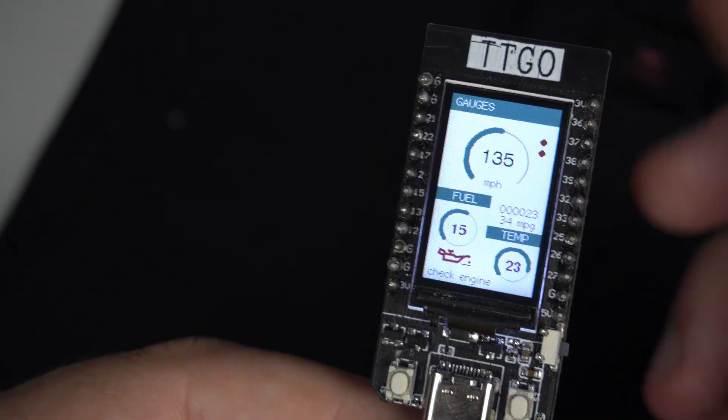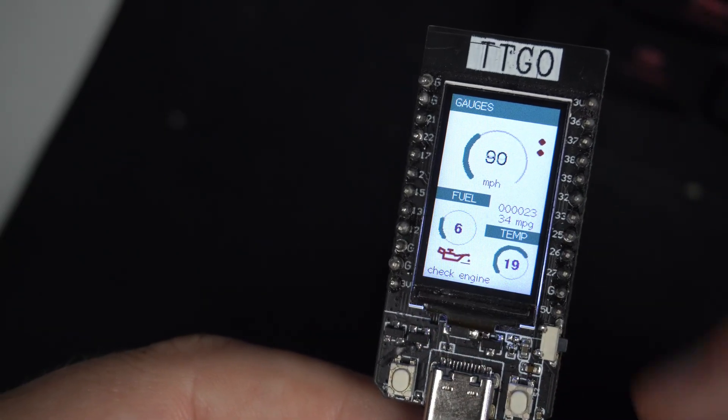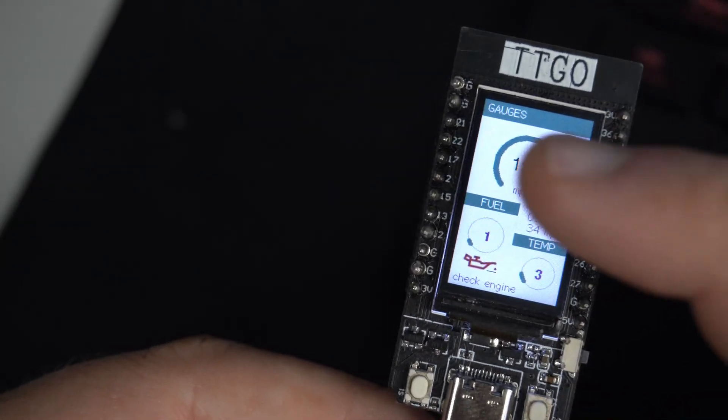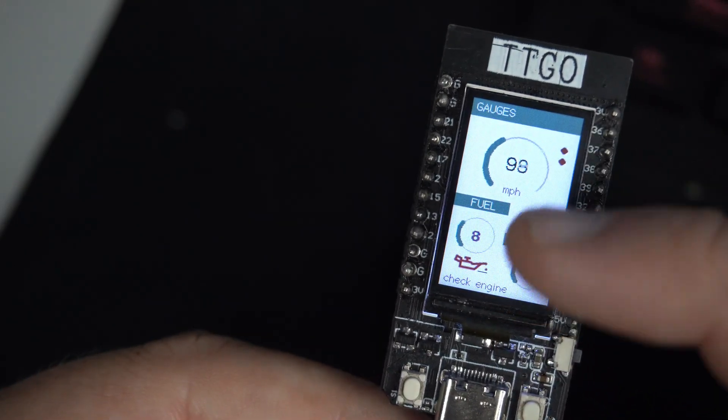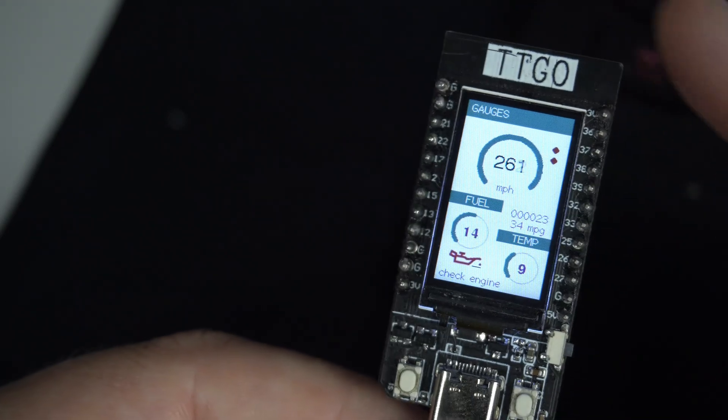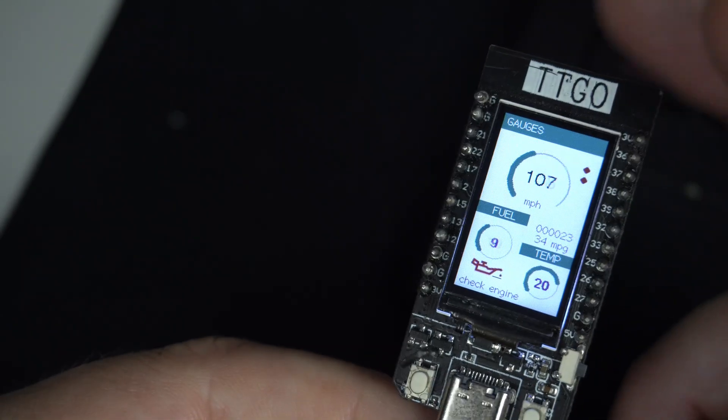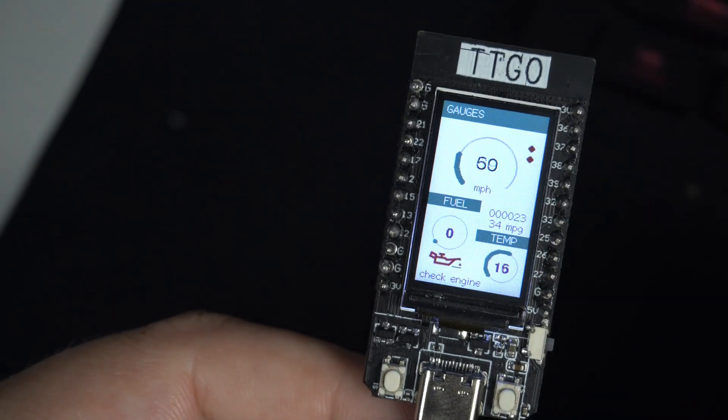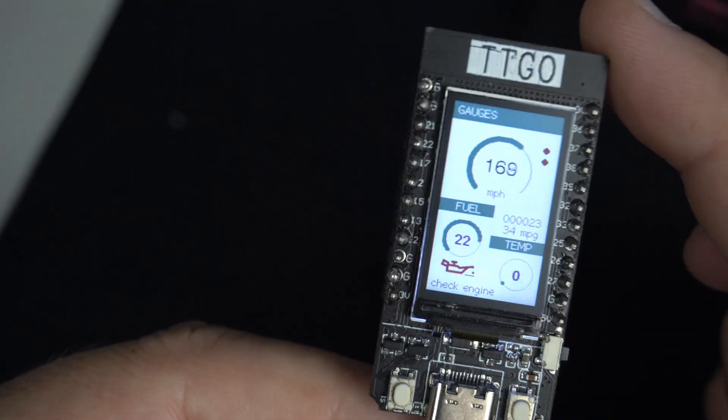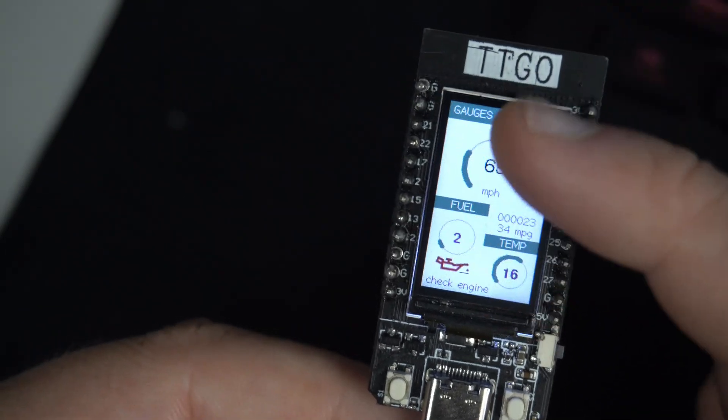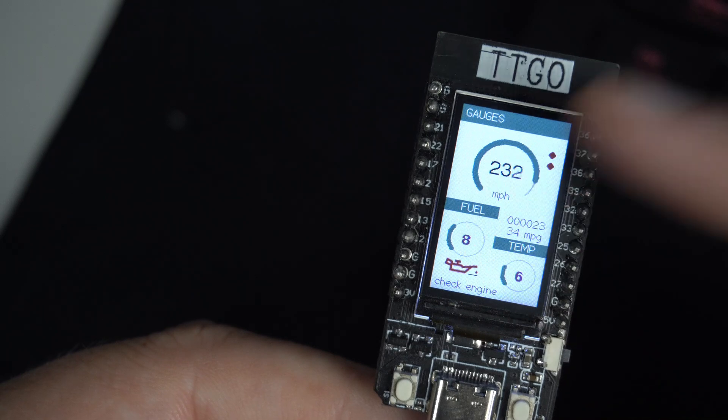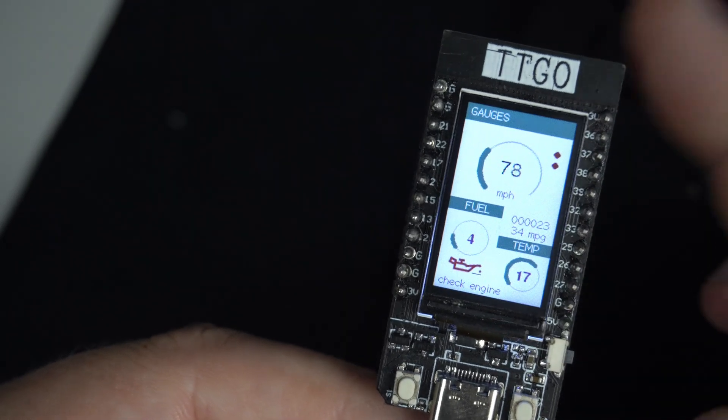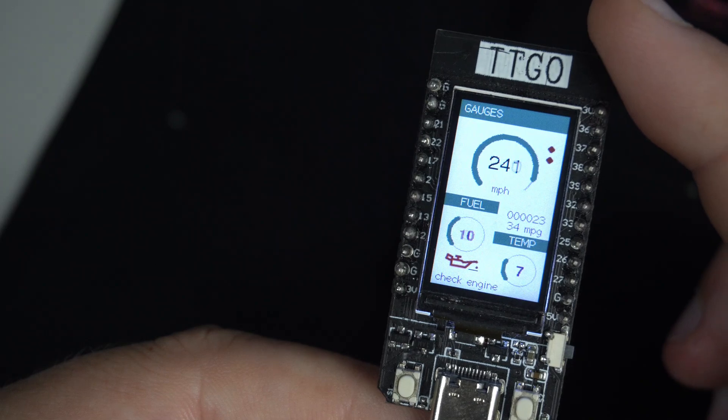Much nicer project. I will leave code in description. So feel free to play with it. Right now these values are generated automatically. But you can for example connect potentiometers or some sensors. So you can use this sketch for something. This is my old sketch. I never showed you this sketch on my channel. But maybe it will be useful to some of you.